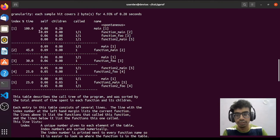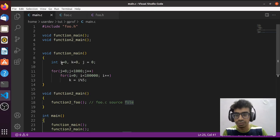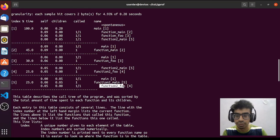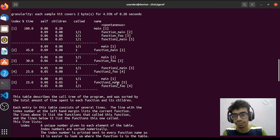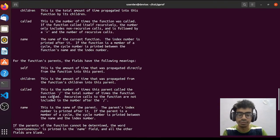Main itself takes 0 seconds because it doesn't do any work — only its children do. Its children are function main, function foo, and function to_main, and they take 0.2 seconds altogether. Function main doesn't have any children since it doesn't call any other function. Function to_main has one child, which is function to_foo, and that takes 0.05 seconds. You can get to know more details by reading the documentation, which is really good.